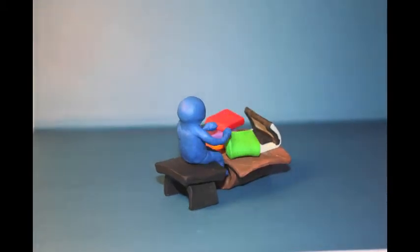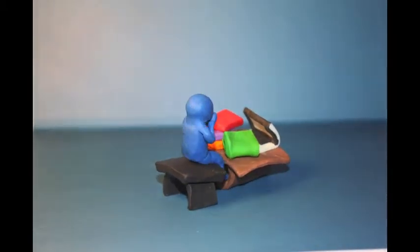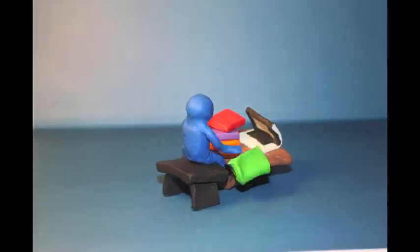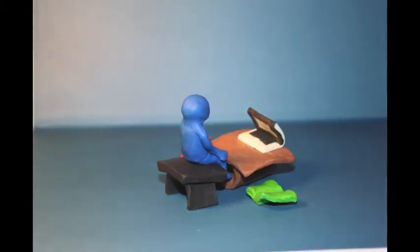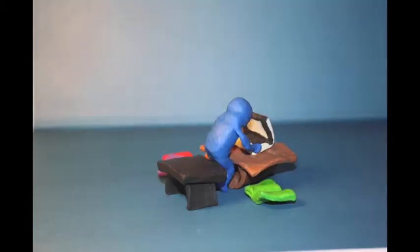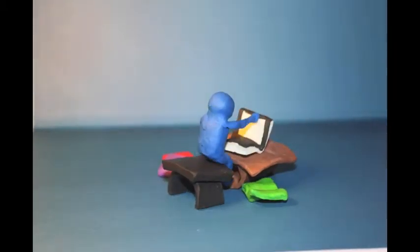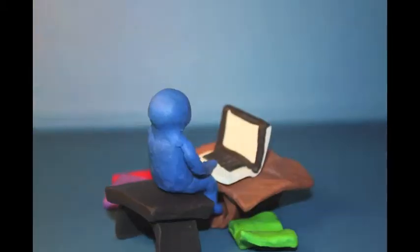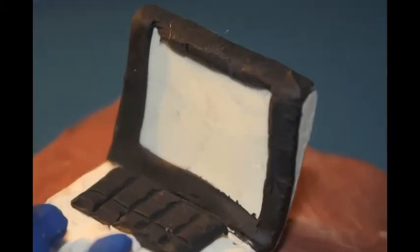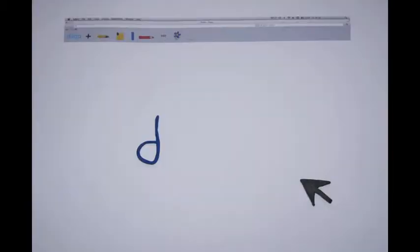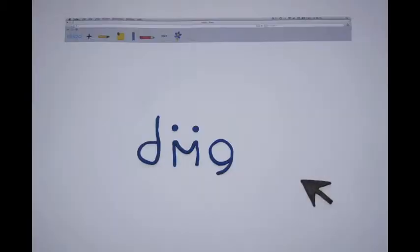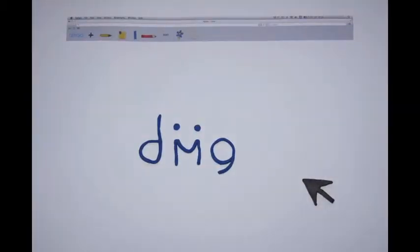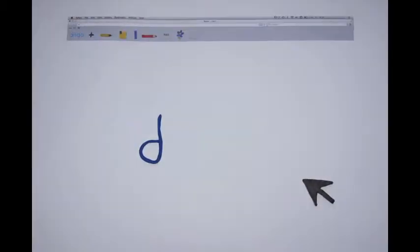Is studying getting you down? Are you finding reading books a struggle? Why not download Digo, an online research storage device.